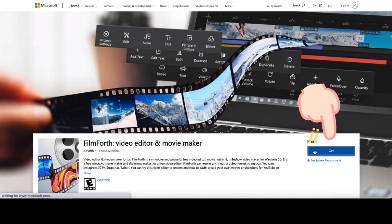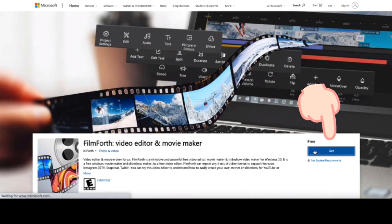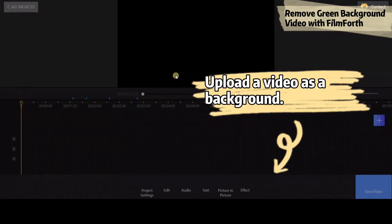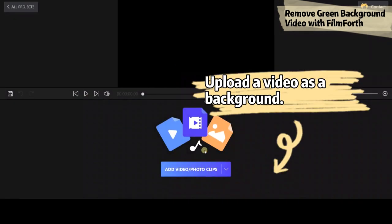Now we will show you how to remove green background video with FilmForth. Create a new project and import a video as a background.